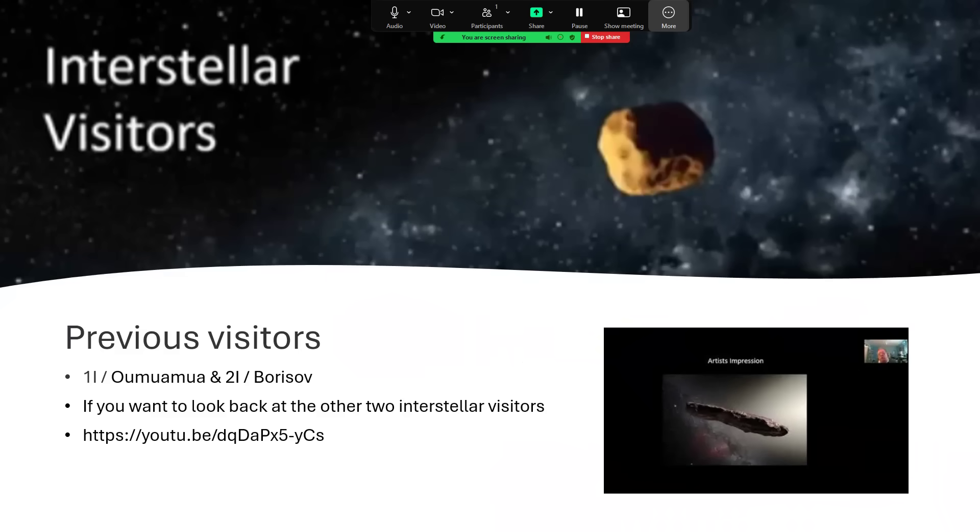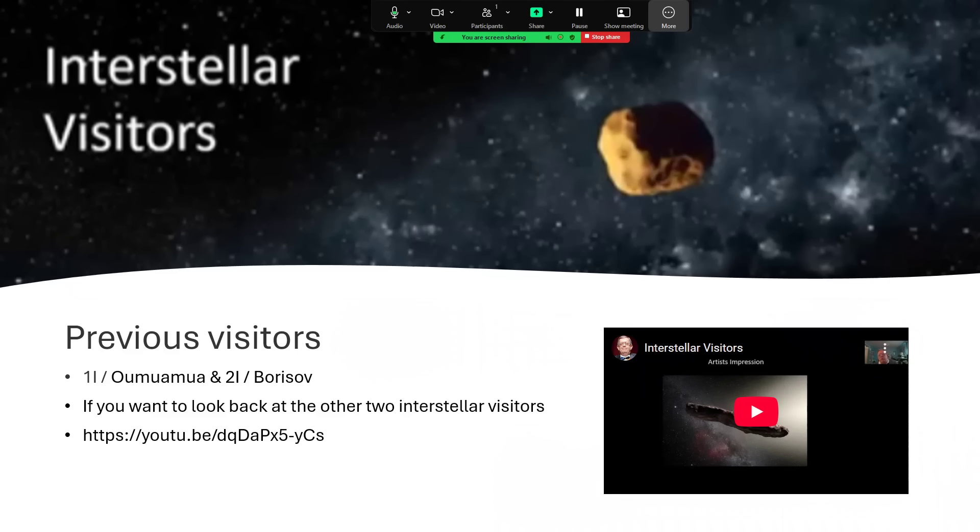If you're interested to take a look at the first and second interstellar visitors, 1I Oumuamua and 2I Borisov, then I did a video of this about four years ago now and that's still on YouTube. There's the link to it there, and I'll pop that in the description of this video as well.